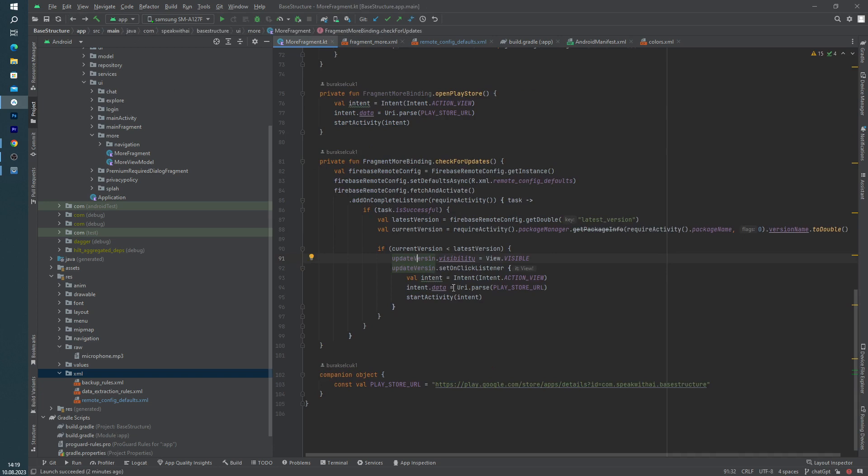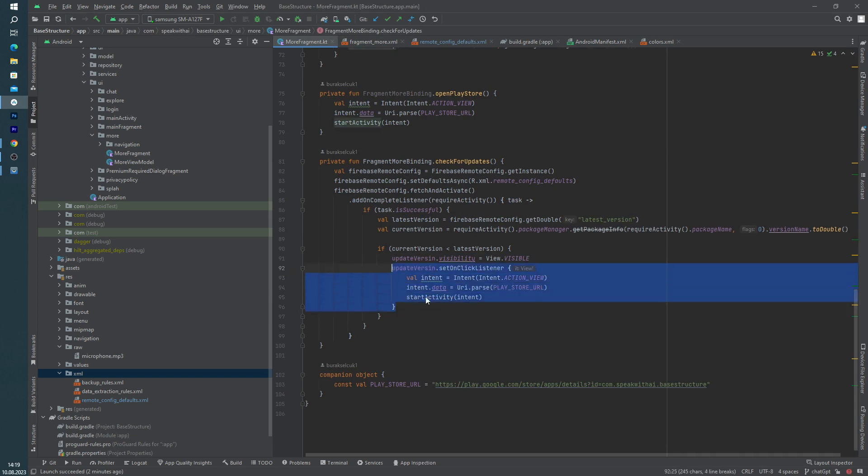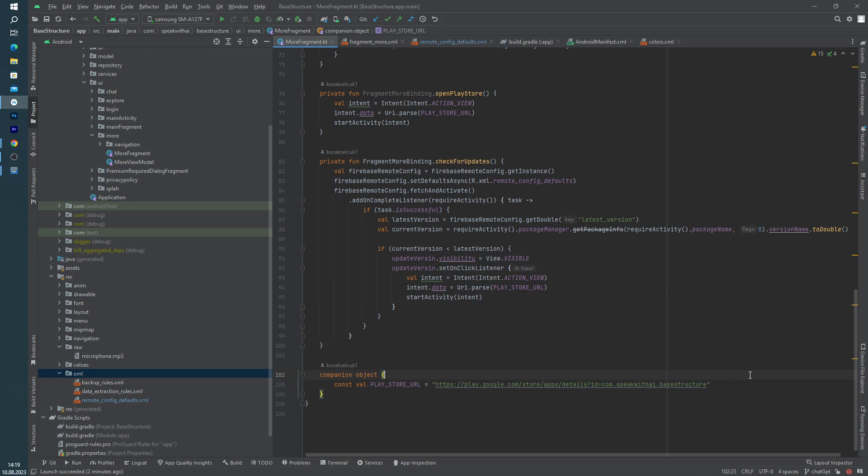So, and after that, if user clicks this visibility button, I am starting an intent for request to this URL. Okay, thanks for watching, see you the next video.